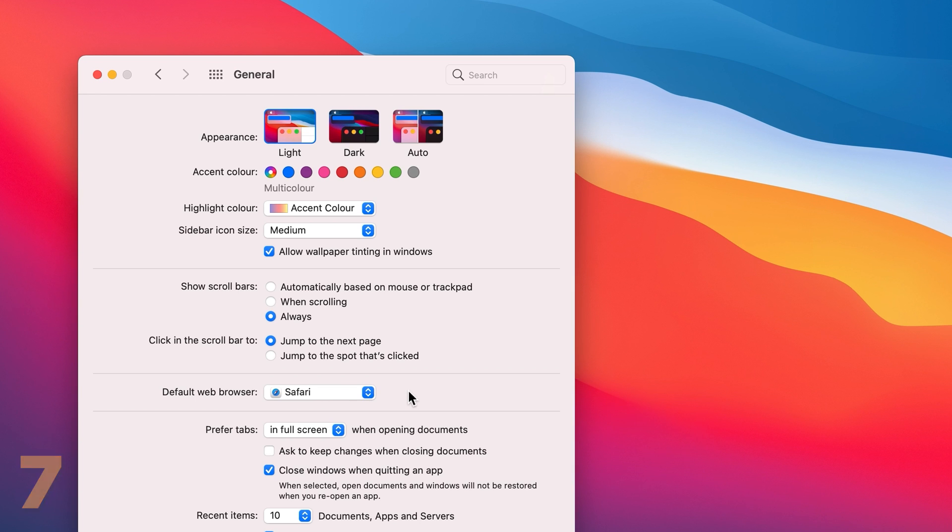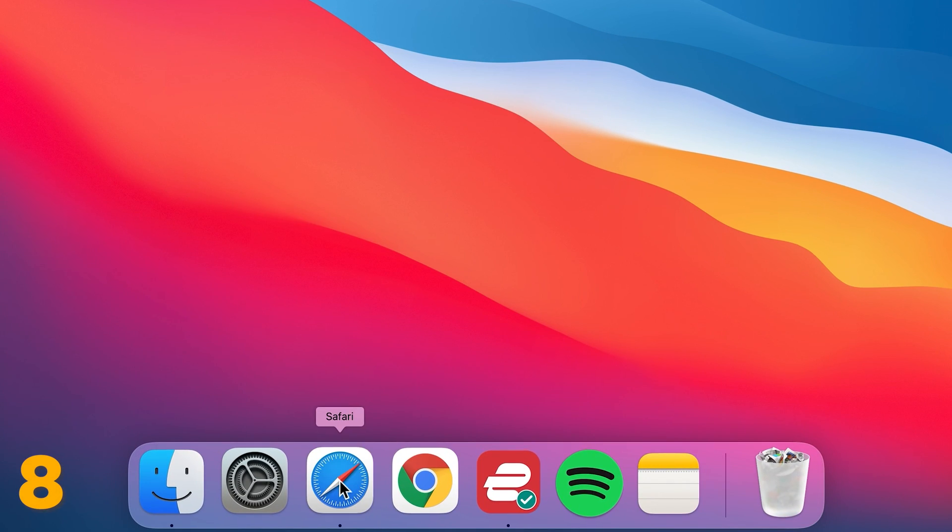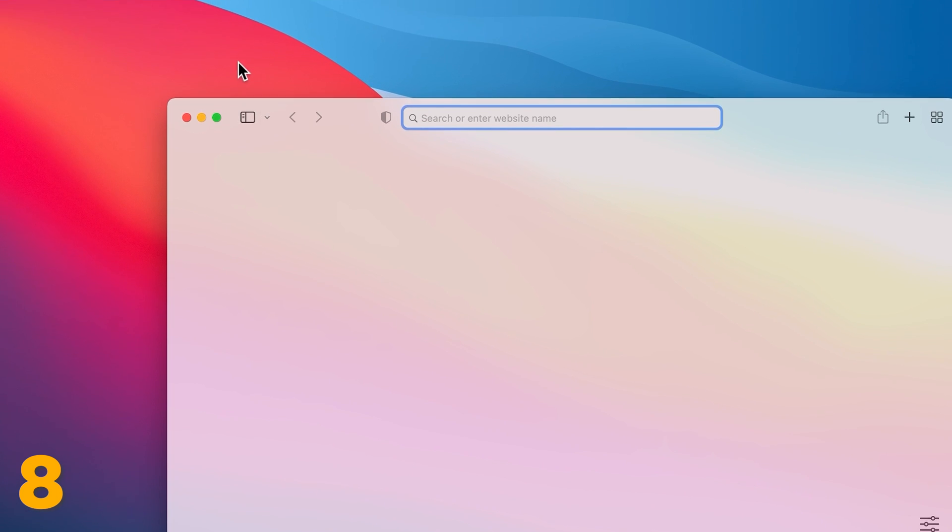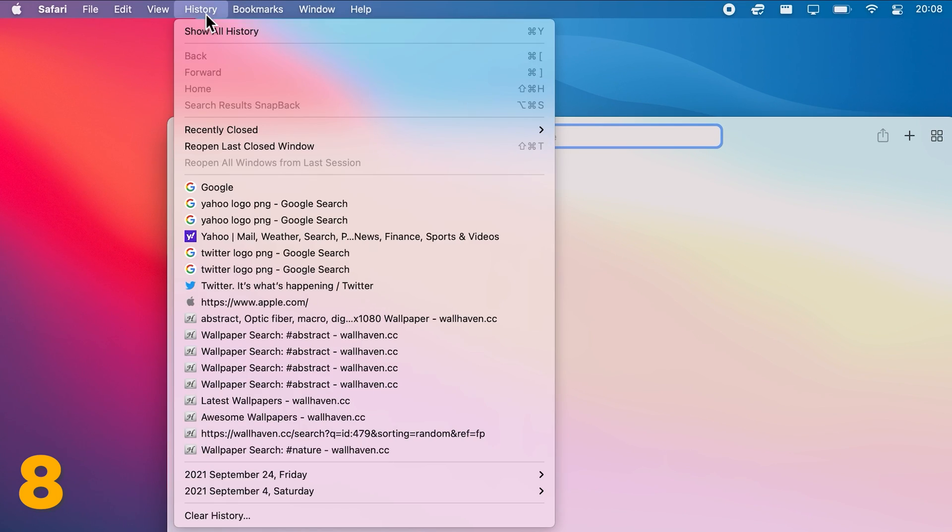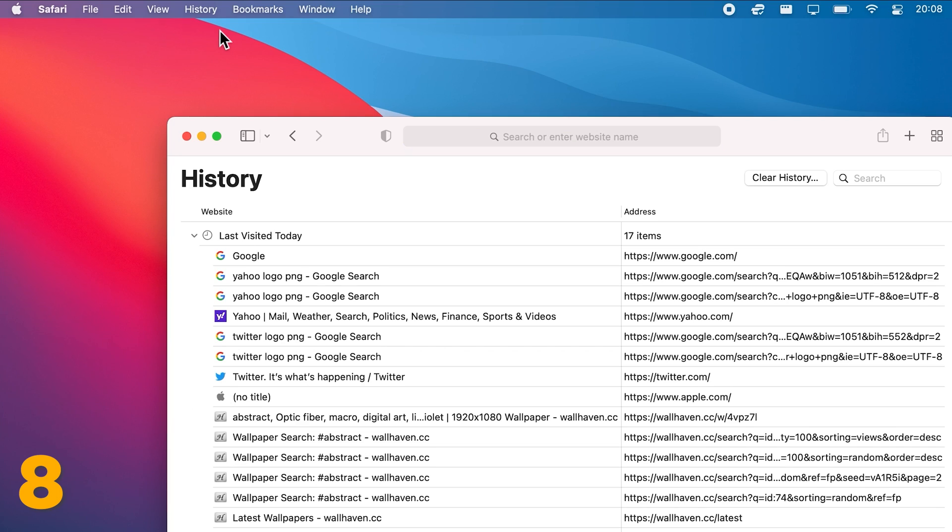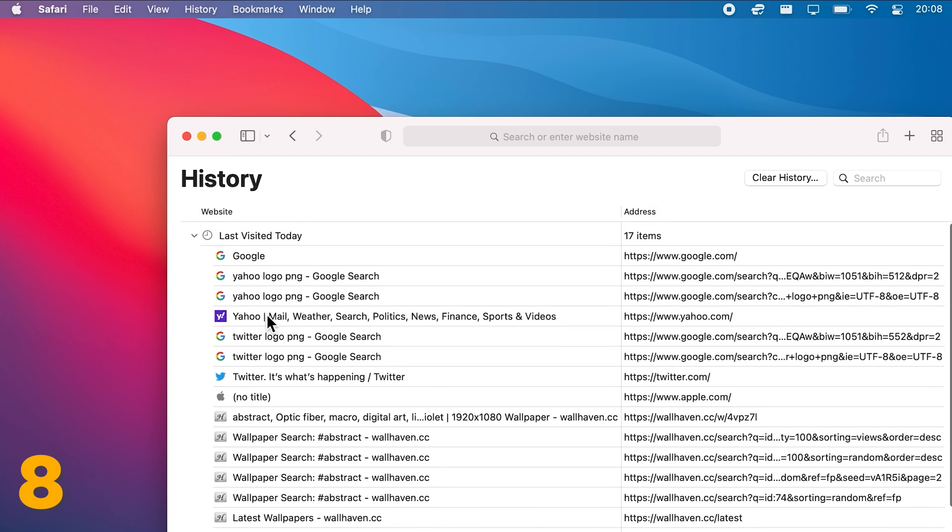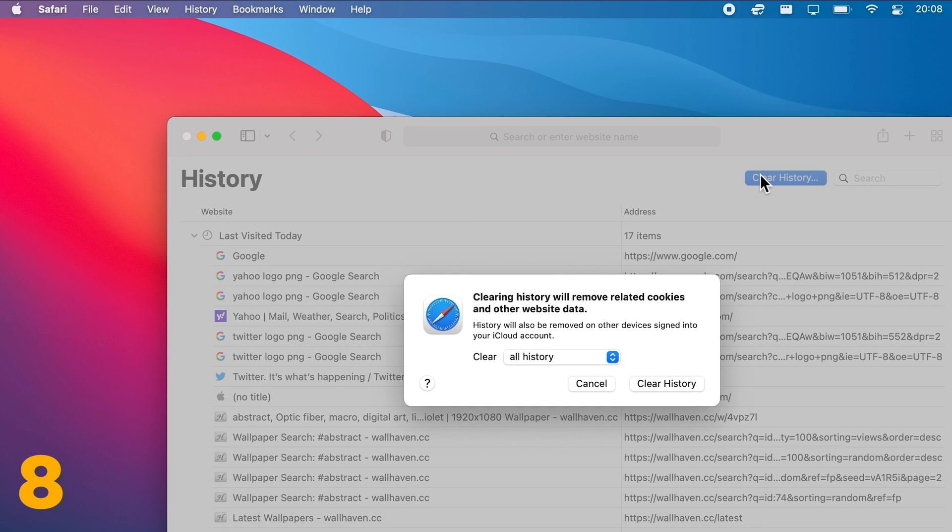To see your browsing history in Safari, simply choose History on the top menu bar and select Show All History. Here you will find all the available browsing history in your Safari browser. Click Clear History to clear your Safari's browsing history.